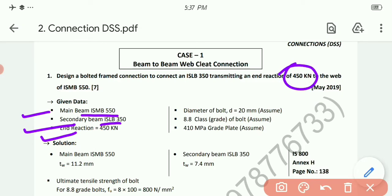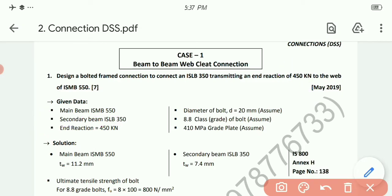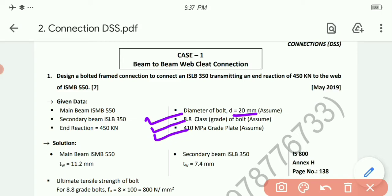Given data: main beam ISMB 550, secondary beam ISLB 350, end reaction 450 kN. The bolt diameter is not given, so we assume 20 mm. The bolt grade is also not given, so we assume grade 8.8. The plate grade is also not given, so we assume 410 MPa grade plate. All these parameters are assumed since they are not given in the data.